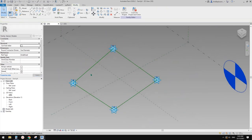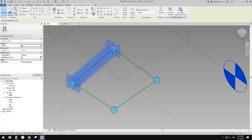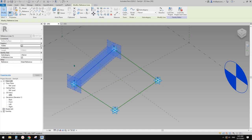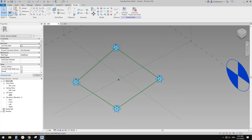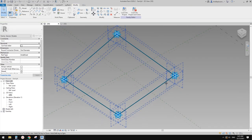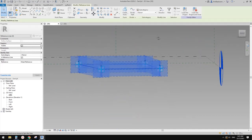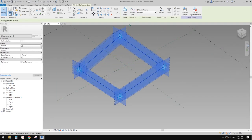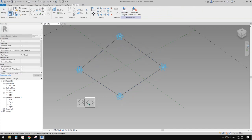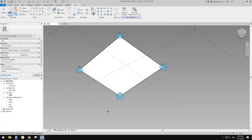Usually I will always check reference line. When do you use model line? When you need to see these lines in the project or in the family where this family will be nested. Otherwise, use reference line. So now we have a closed sketch.